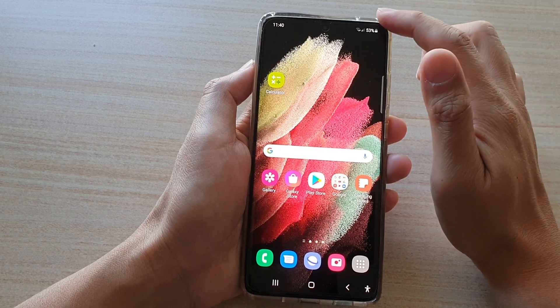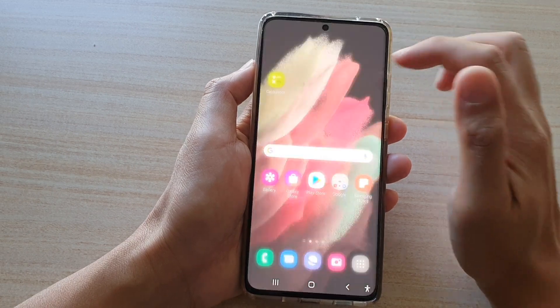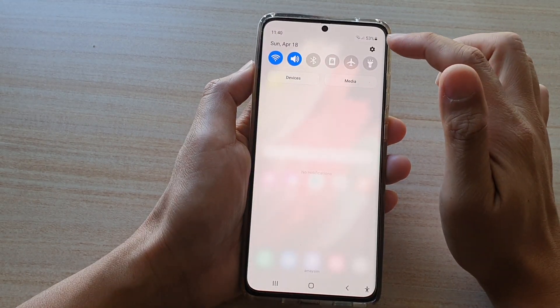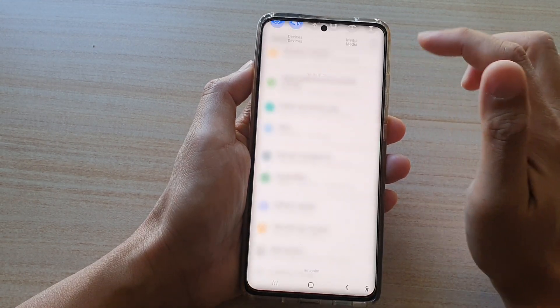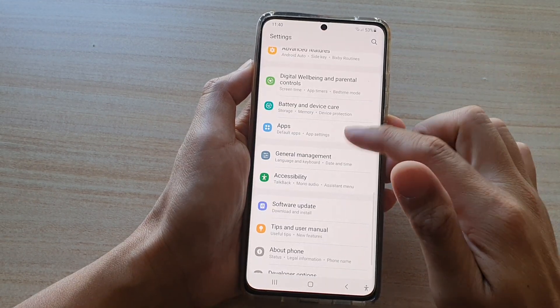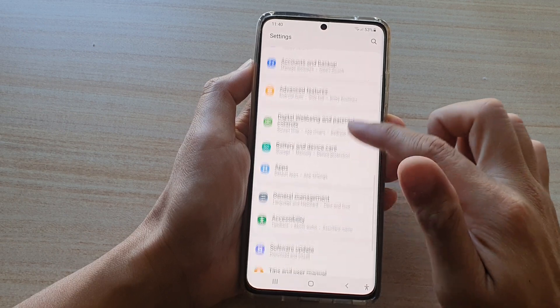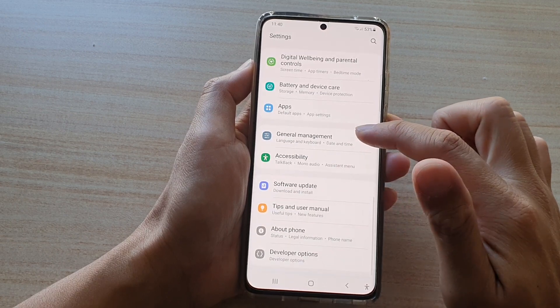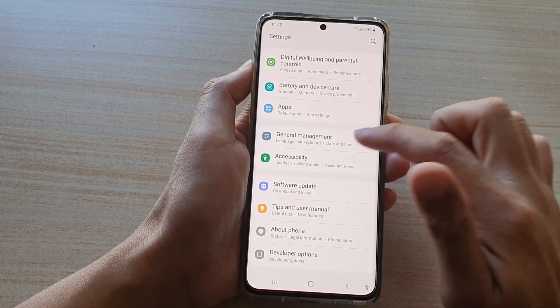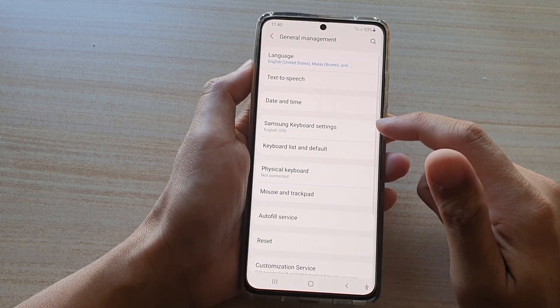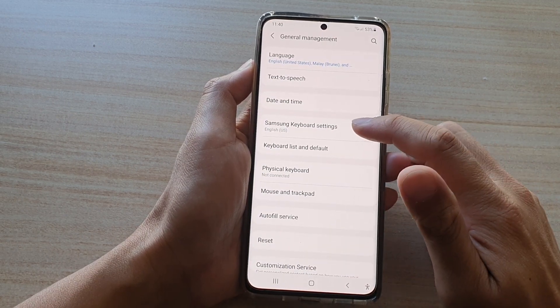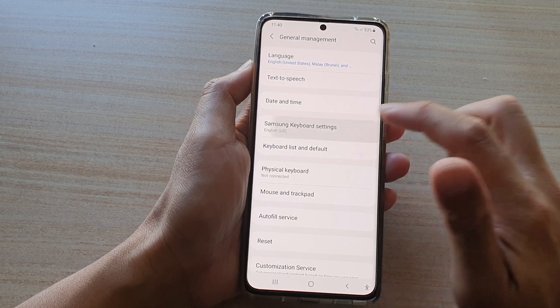Then swipe down at the top and tap on the settings button. Now go down and tap on General Management, next tap on Samsung Keyboard Settings.